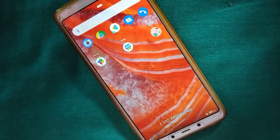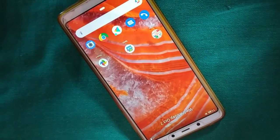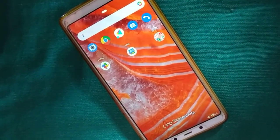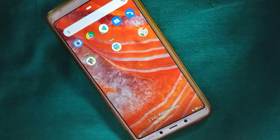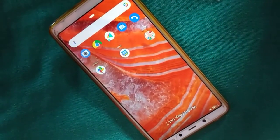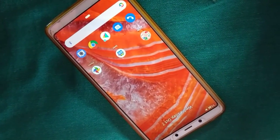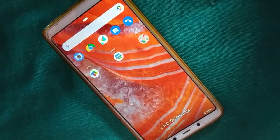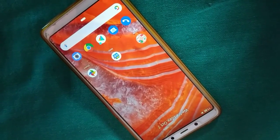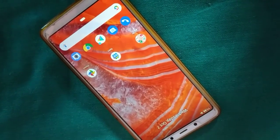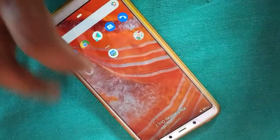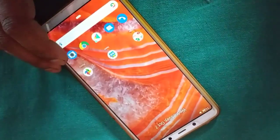How do you factory reset any Android smartphone? It's very simple and easy. If you want to wipe out everything and make your phone software new — like a newly purchased one — follow along. These steps work for whichever Android phone you are using.